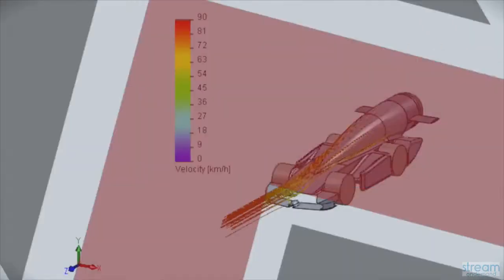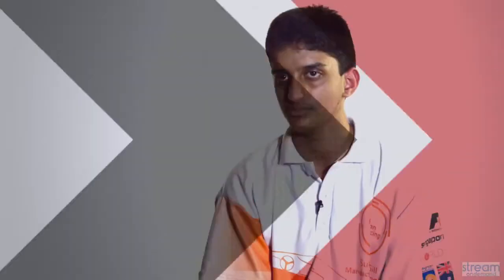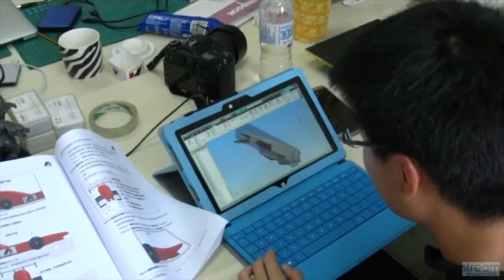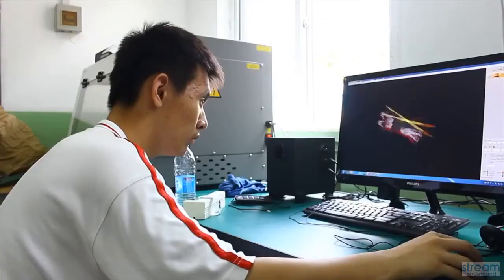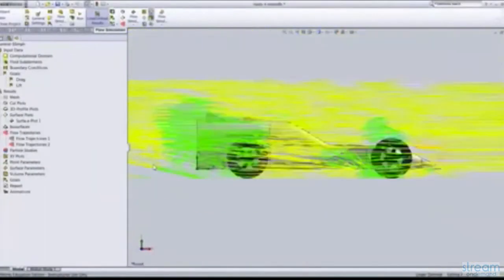CFD programs show you where the air sticks to the car and using this you are able to adjust the CAD program so that it allows the air to leave the car so it can move forward without resistance.